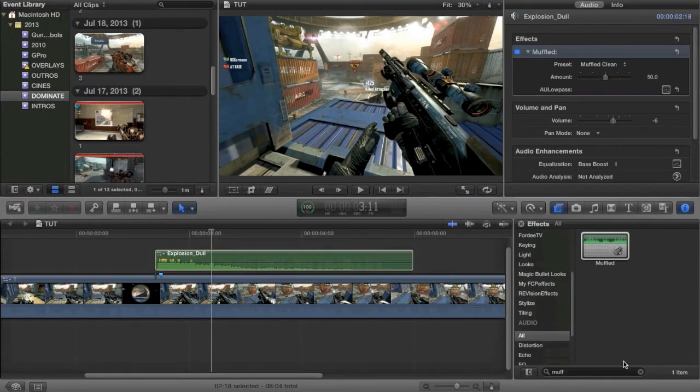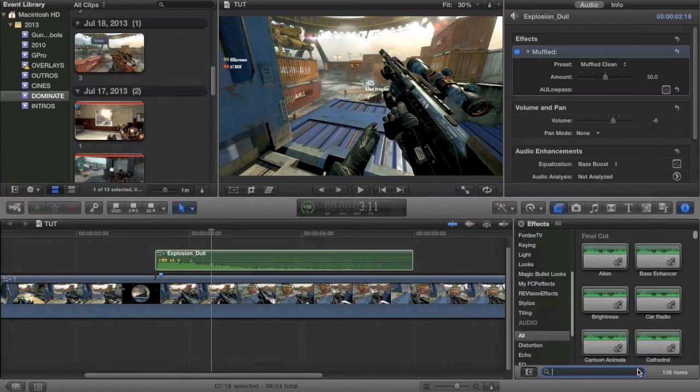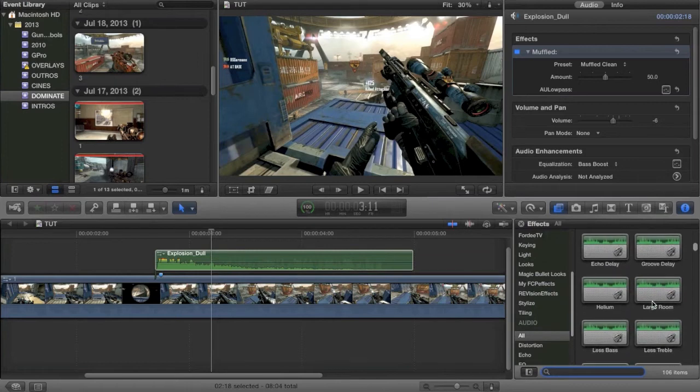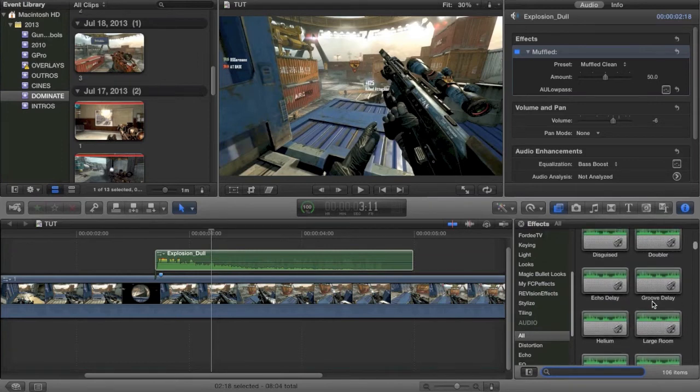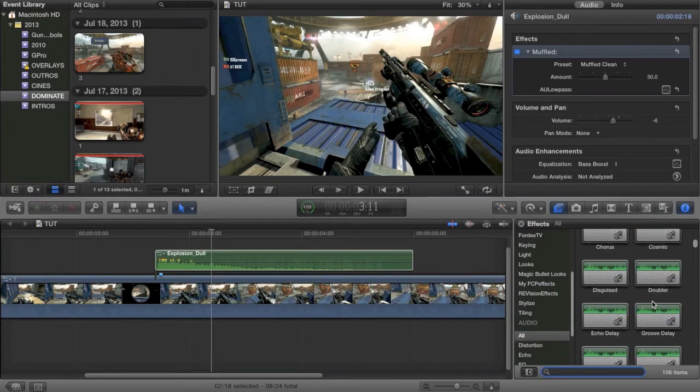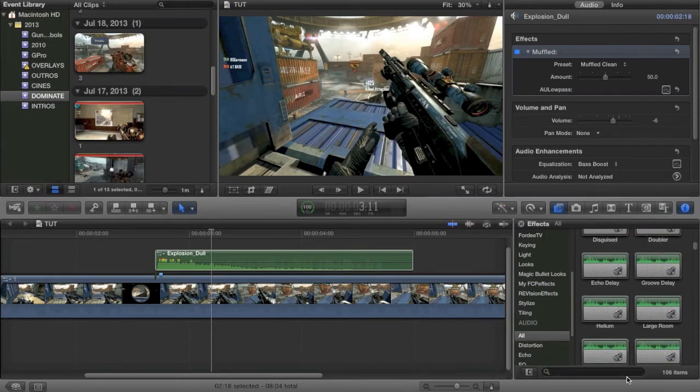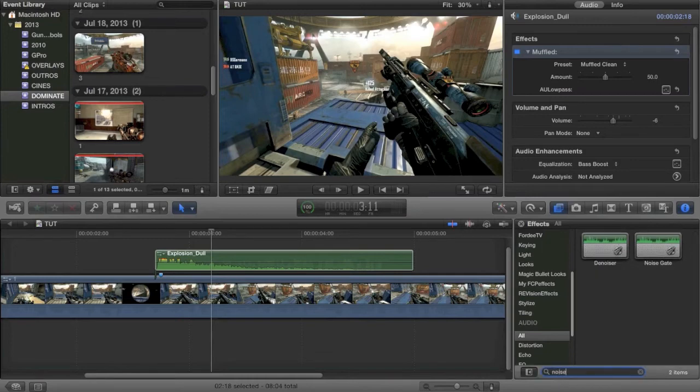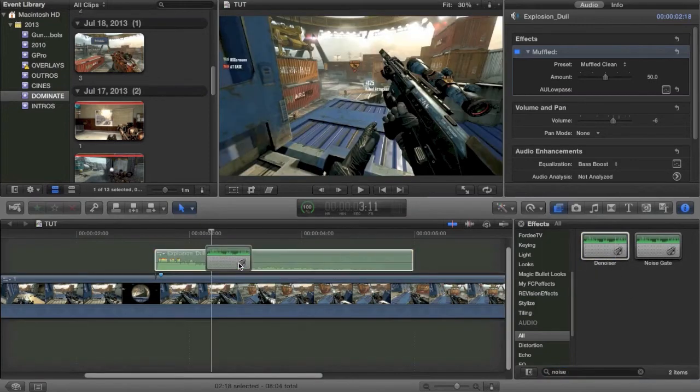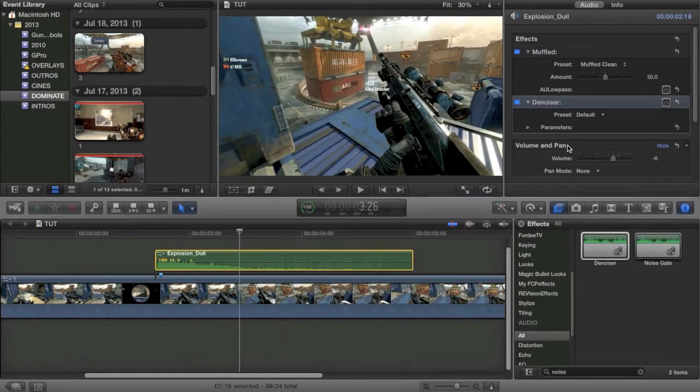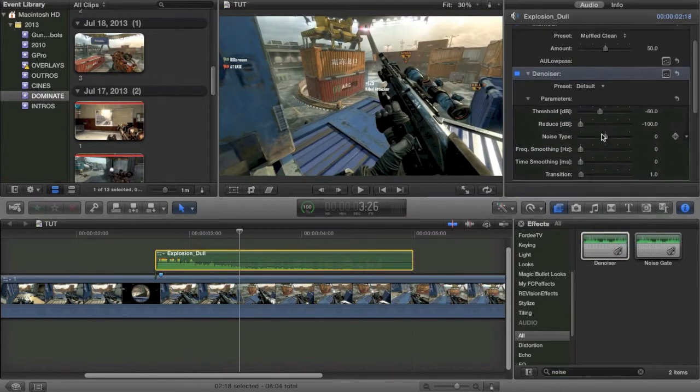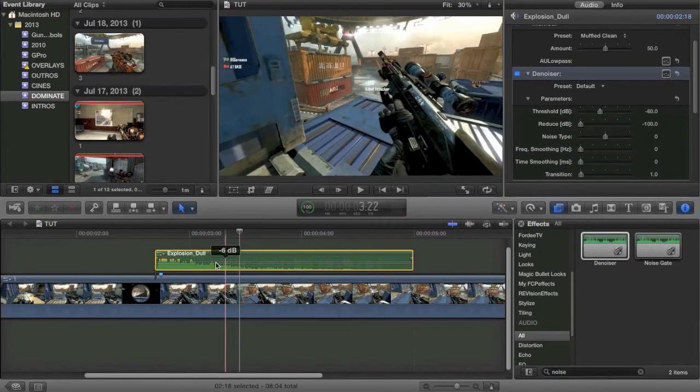but there's tons of effects under the audio tab that you can mess around with. There's ones for denoising your audio, which is very useful whenever you are doing a commentary. If you're doing a commentary and there's a lot of noise, you get the denoiser tool out and you can modify your parameters and you can get all the noise out of your audio. There's a lot of cool effects.